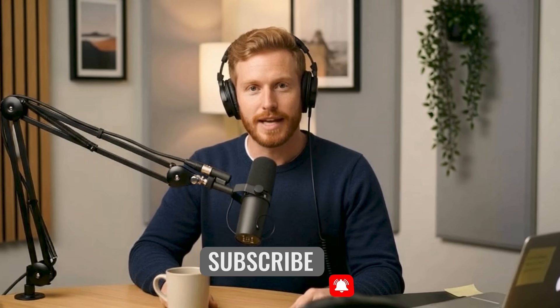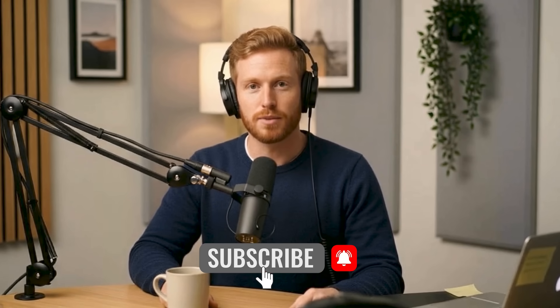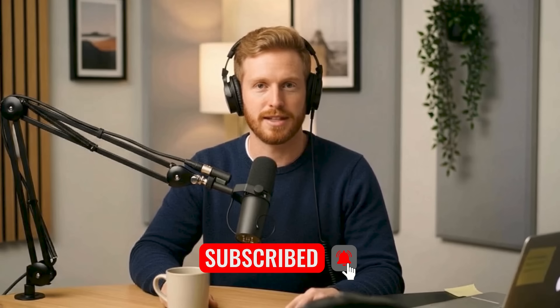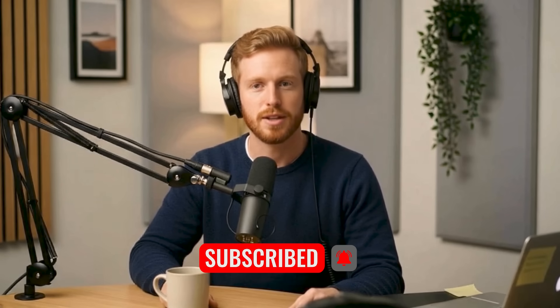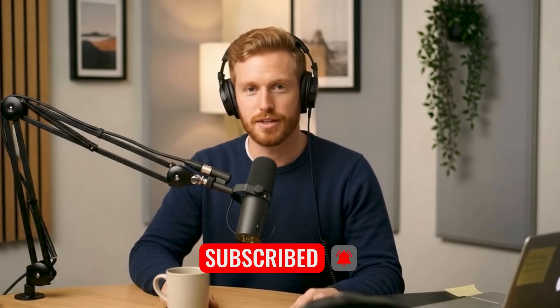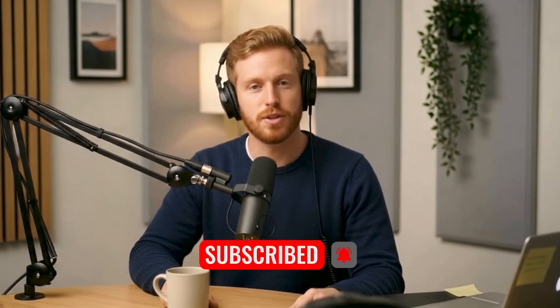If you found this guide helpful, hit that subscribe button for more no-code tutorials. Next week, I'm showing Advanced Base44 integrations and workflows. The week after, we'll dive deep into monetization strategies to turn your apps into profitable businesses.